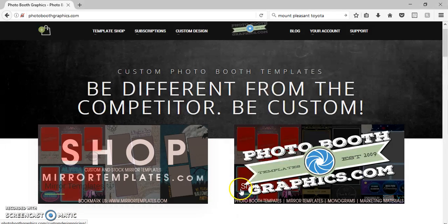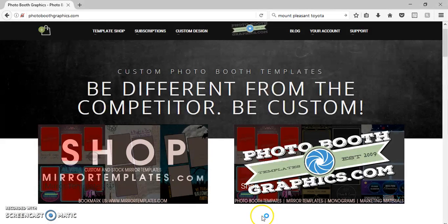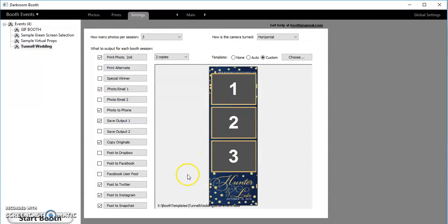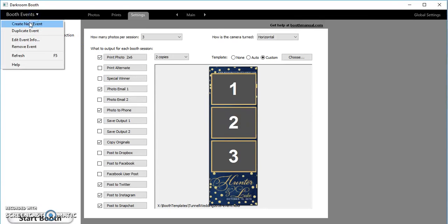First off we're gonna open up Darkroom on a desktop. We're on the main screen, this is Darkroom 3, and you start your new event, create a new event.